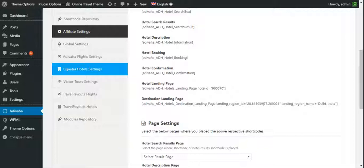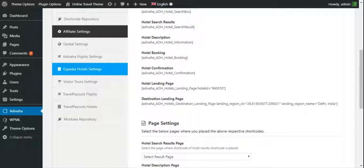Now in next video we'll start with adding a search box. So this is it. Feel free to drop us your query in below comment box, we'll be more than happy to assist you. Please subscribe to our channel to receive more updates about new modules and shortcode releases. Thanks for watching.